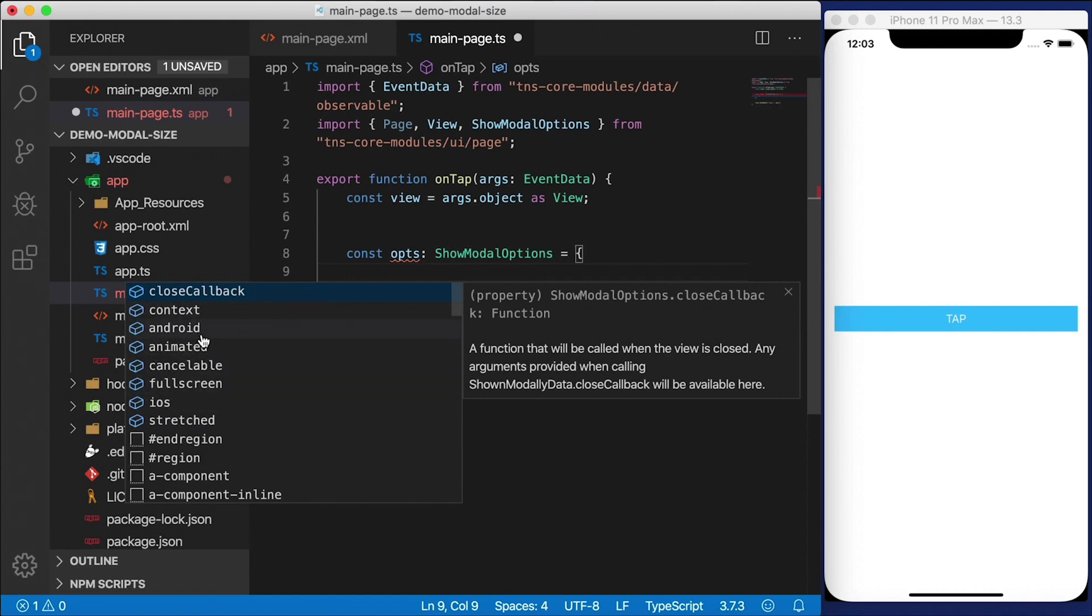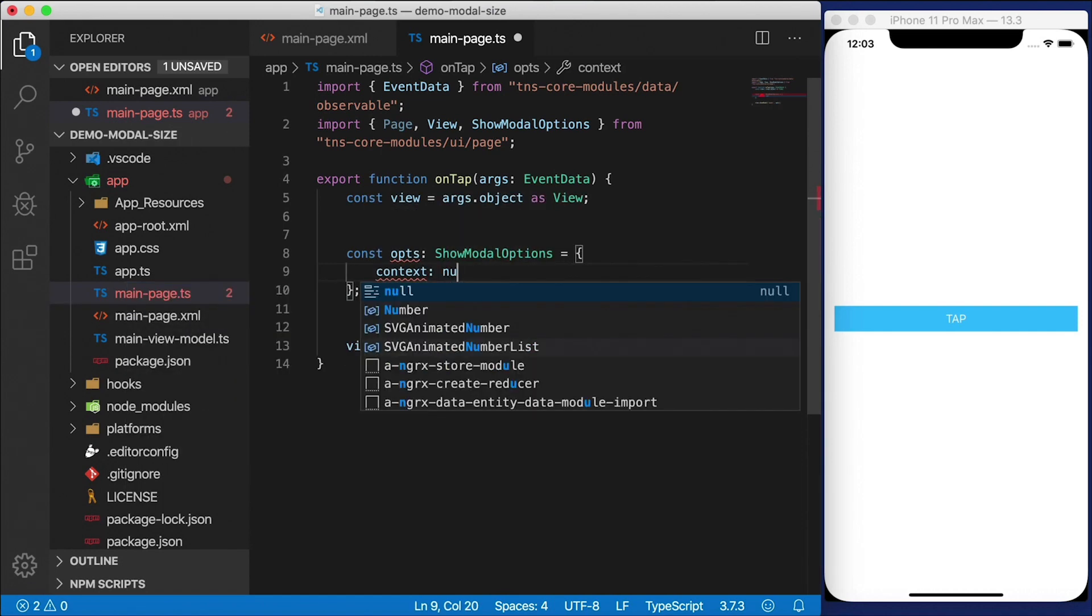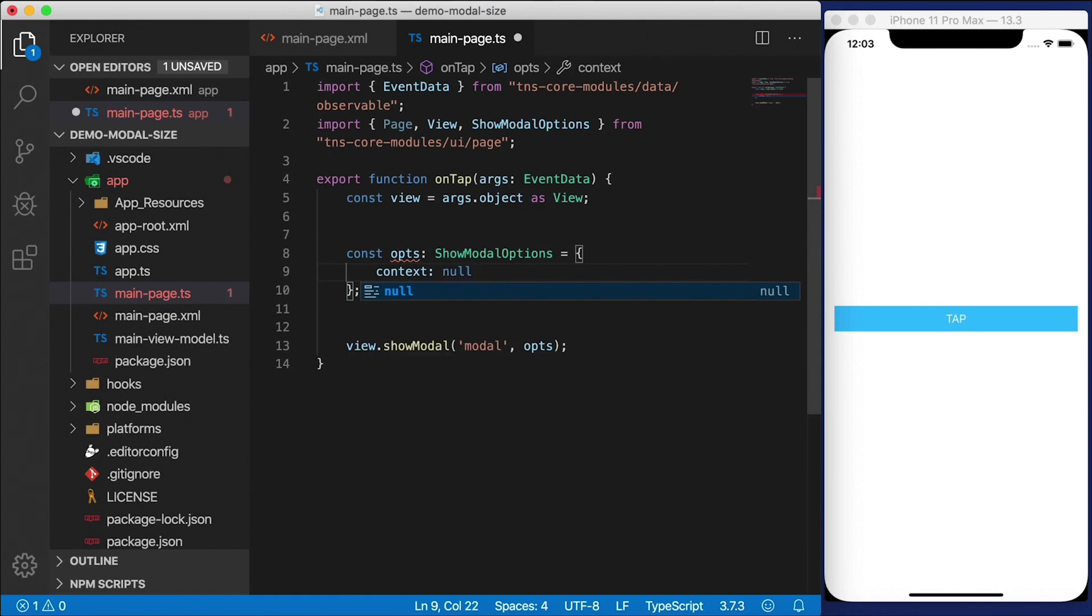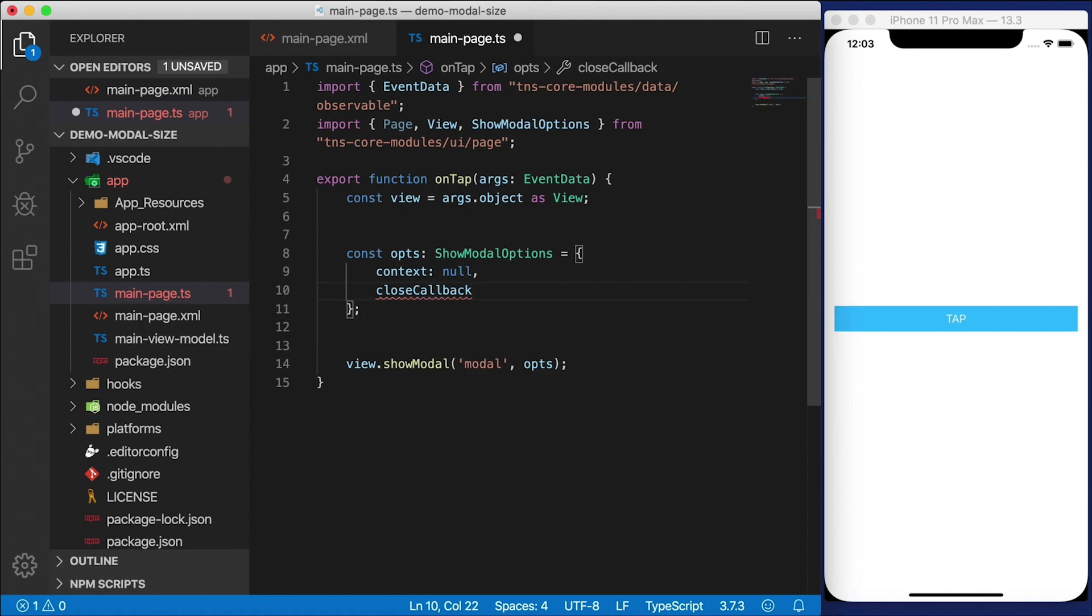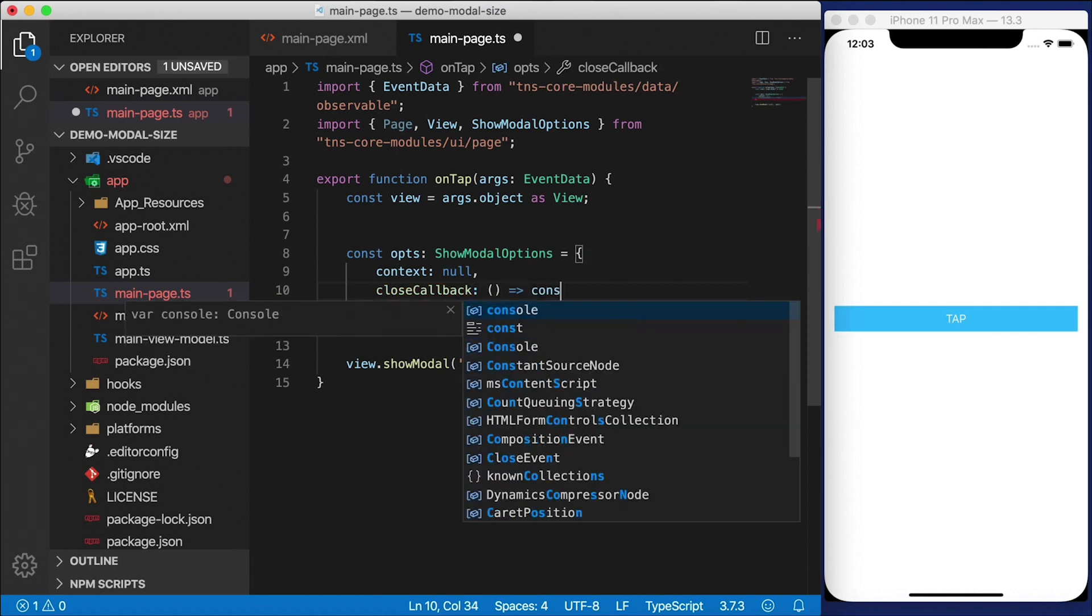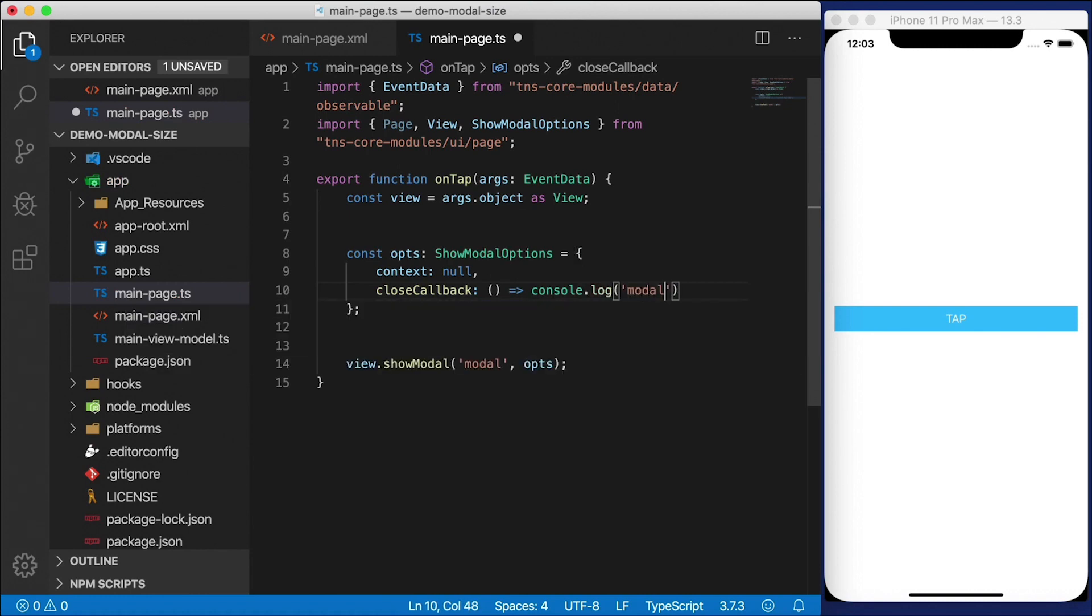So I can press control space here and see exactly what is available in this object. So what do we need? Context is going to be null because we're not passing any data to our modal dialog. This is just a demonstration. Well, let's define a close callback, which is just going to be inline here. And all I'm going to do is just say console.log modal closed.